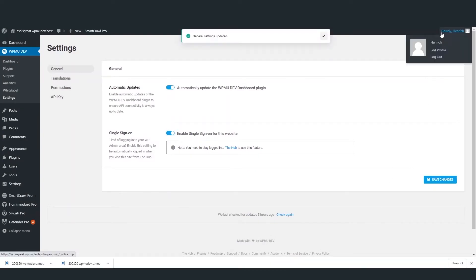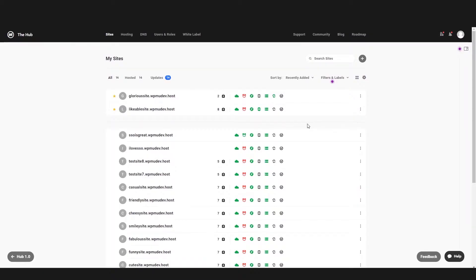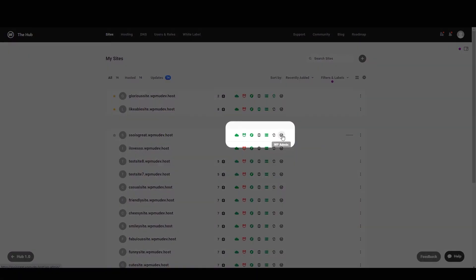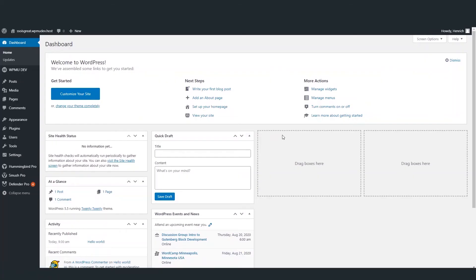Switch the toggle over and then hit save changes. We can check that SSO is enabled by signing out of the admin area, opening up the Hub and clicking on the site's WordPress admin button. Simple, quick and easy.